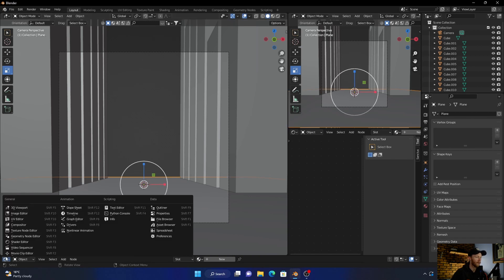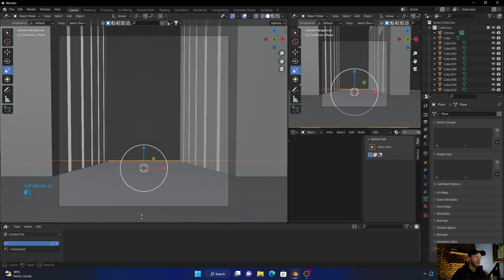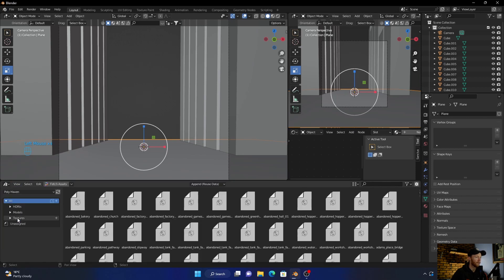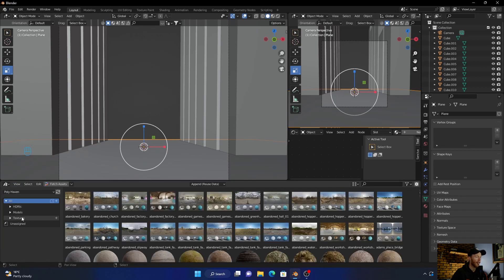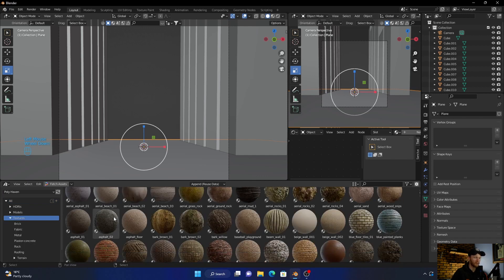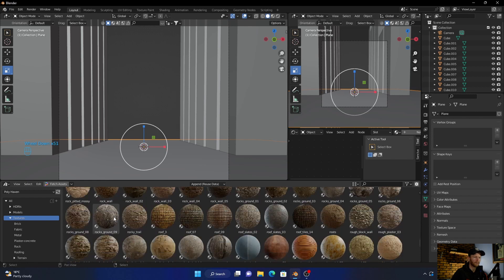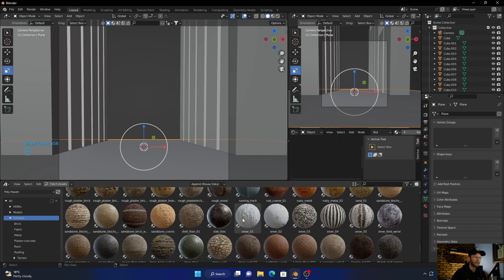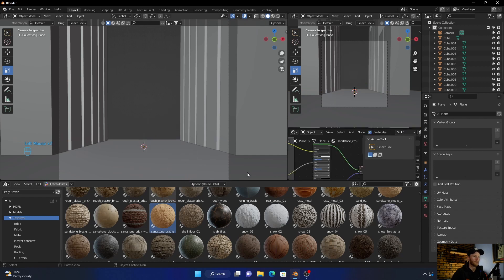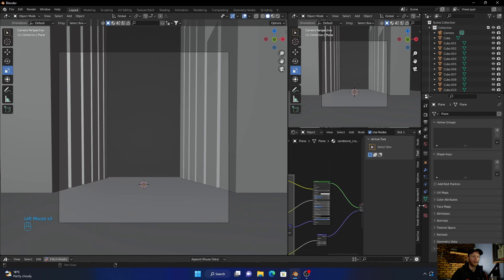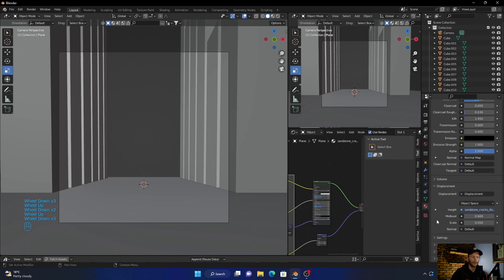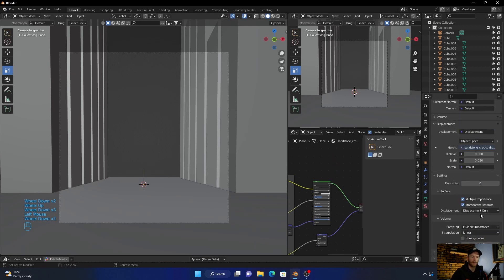Click on here, go to PolyHaven, go in here, click on that, go to textures, and just look for something like this — let's go with that. Go back out here, click on the material, go to settings, and click that.